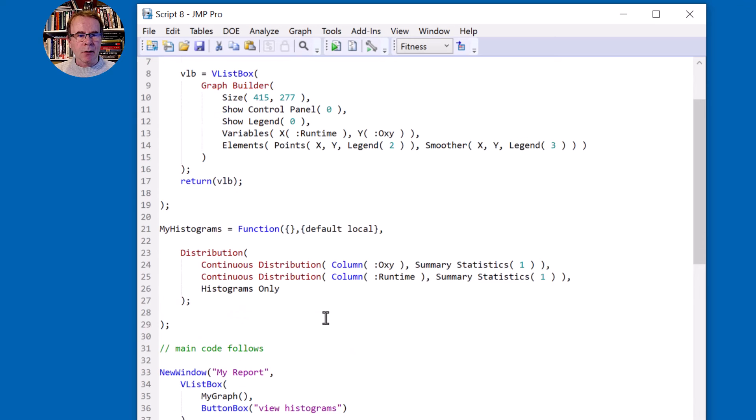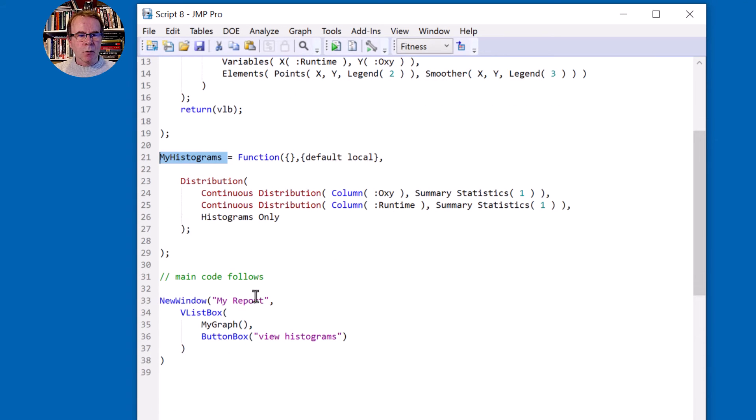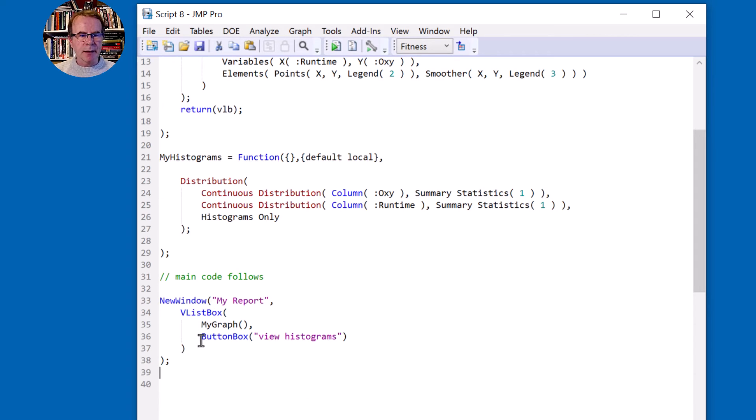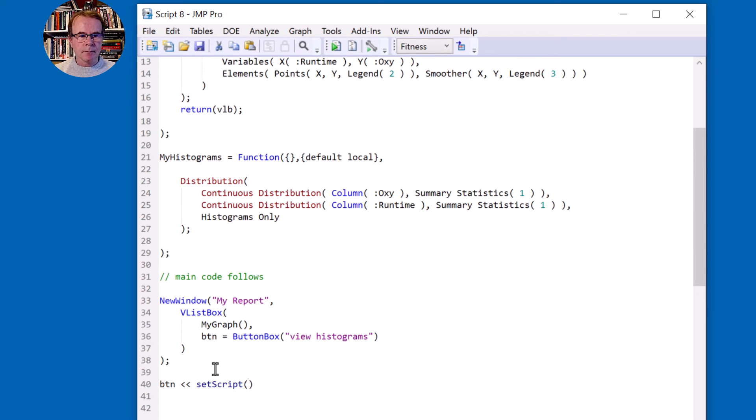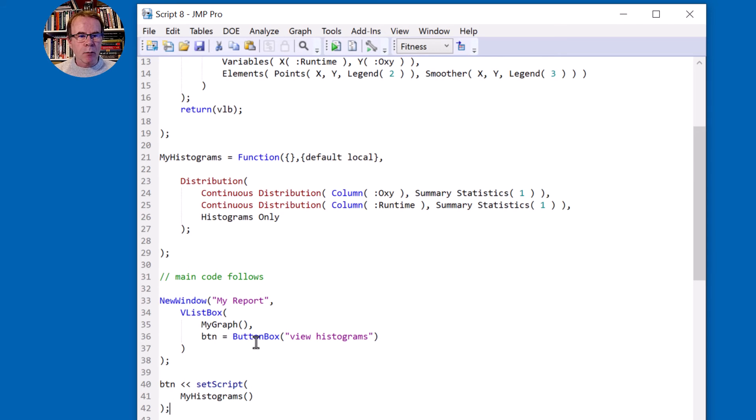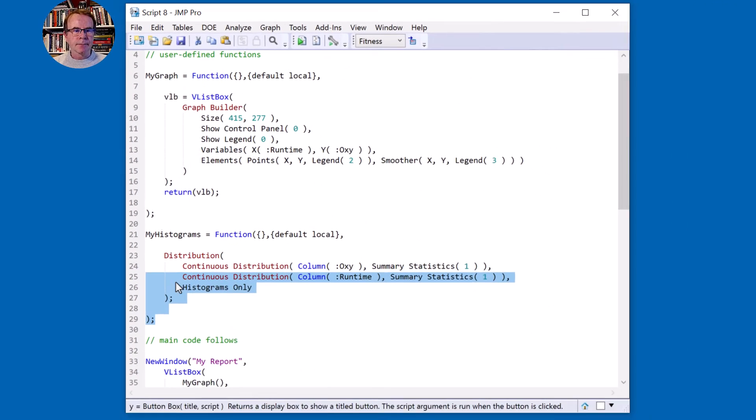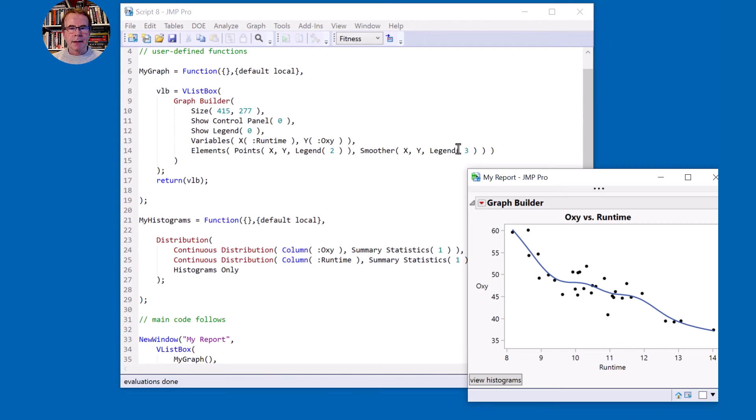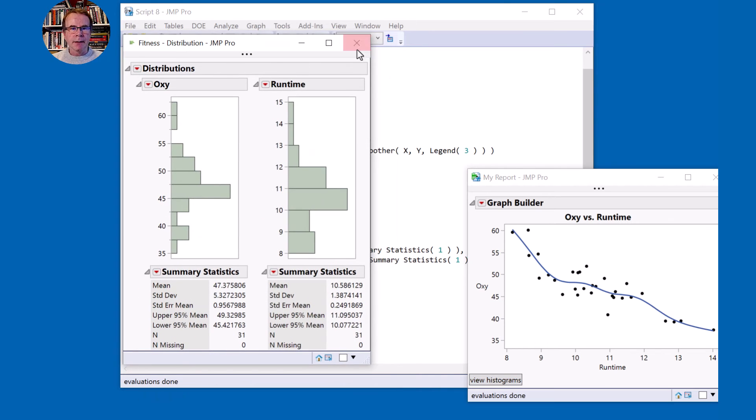And now I want to be launched when I click this button. So what I'm going to do is give this button a name and I'm going to say set script. And the script is going to be my histograms. So now when you click the button, this script gets run and it calls my histograms, which is defined up here. So let's test this and see if that is correct. If I click the button, it now gives me the histograms. So that's perfect.